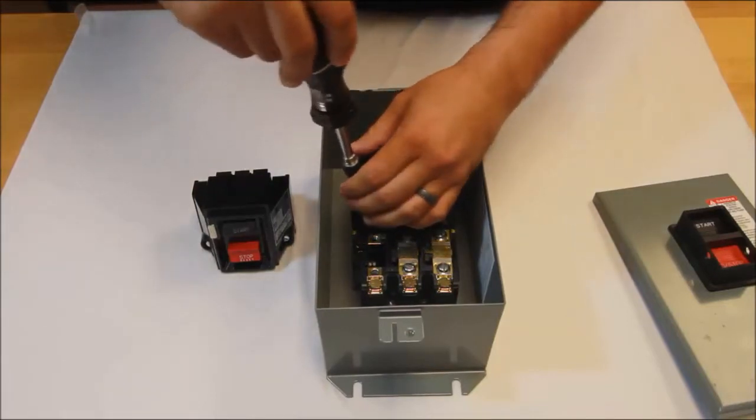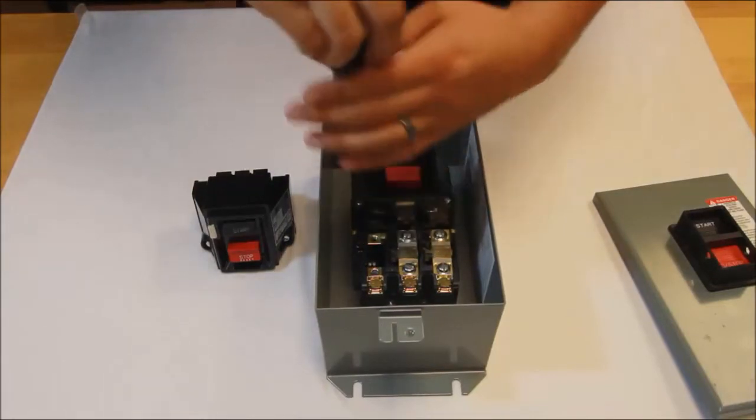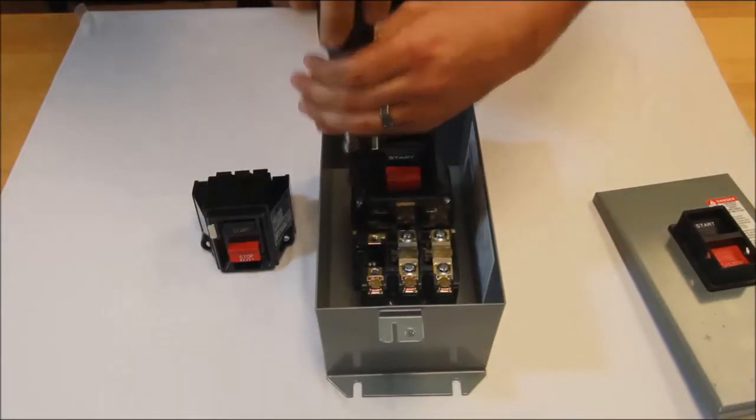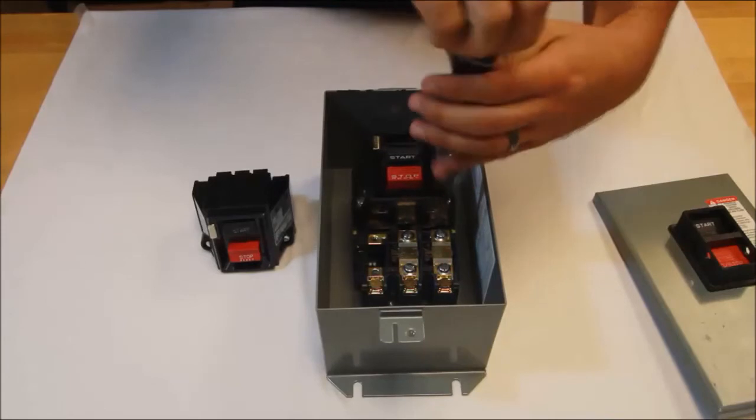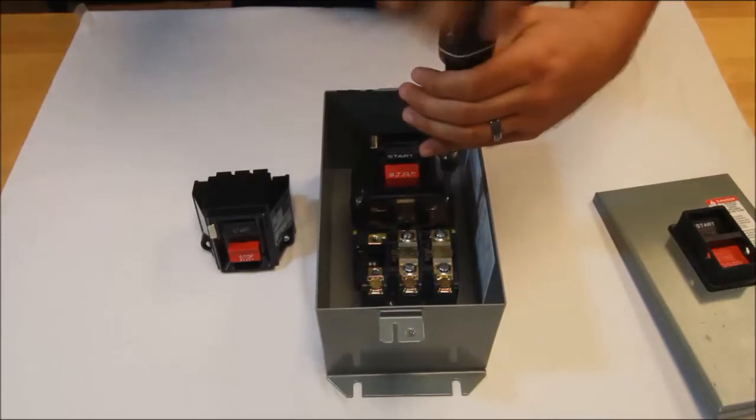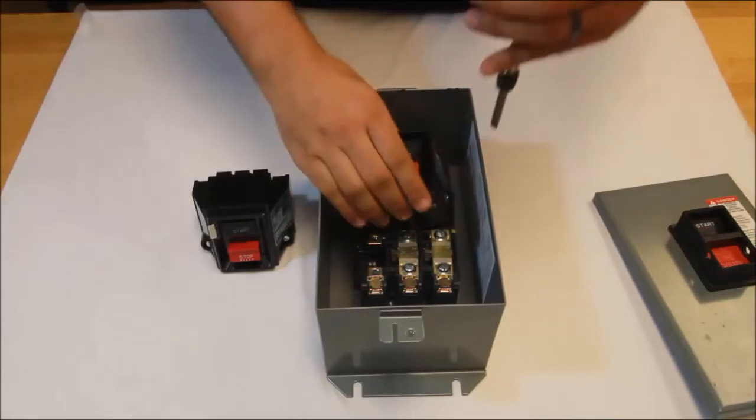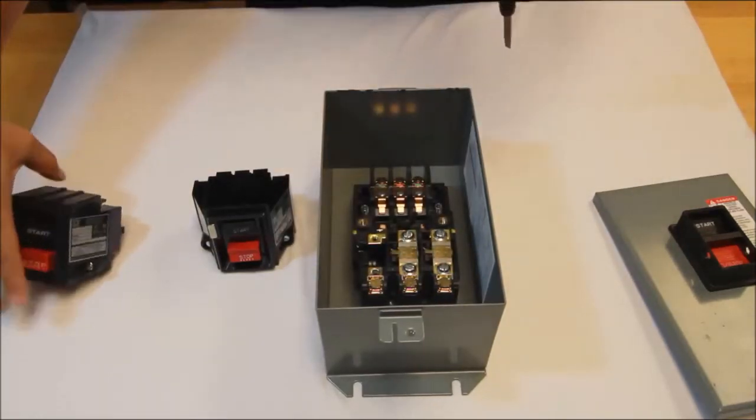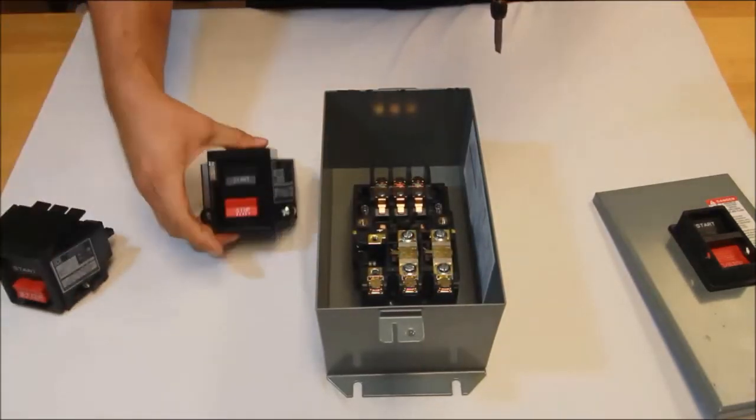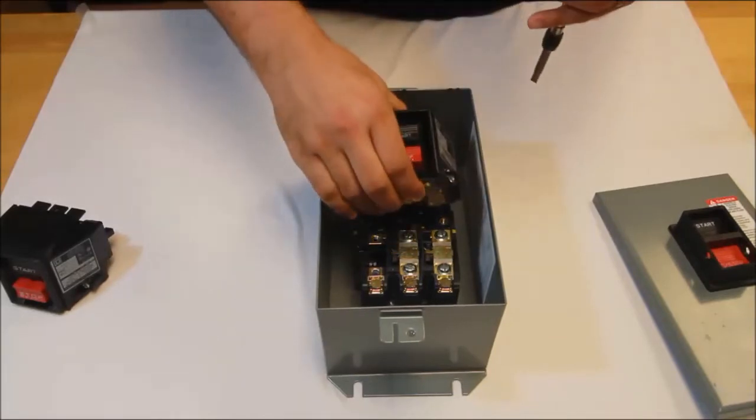So what we'll do is remove the existing power head and install the new device.